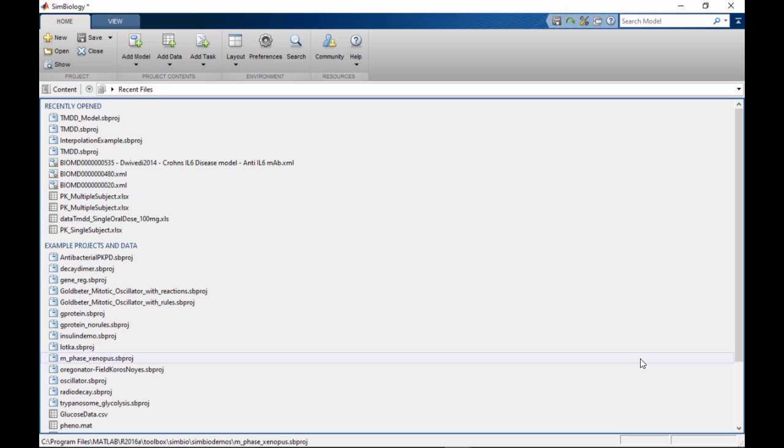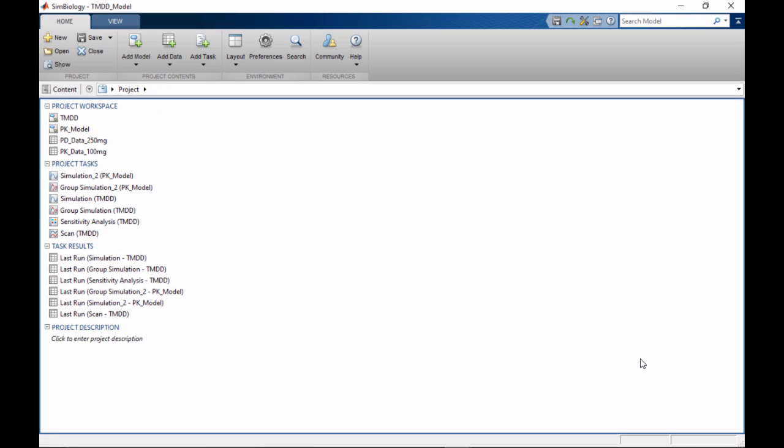Projects let you organize and manage the modeling and simulation work performed in the SimBiology app. The project file is a convenient container to save related models, analyses performed on those models, as well as associated experimental data and analysis results.